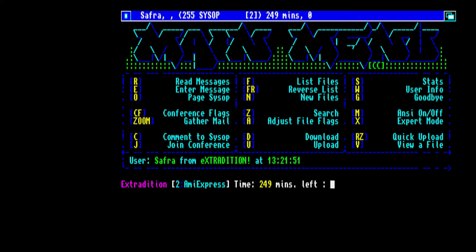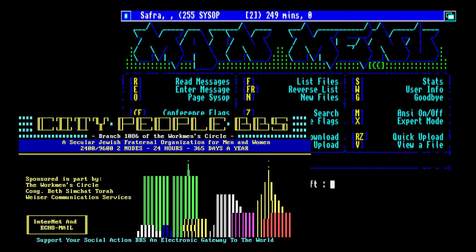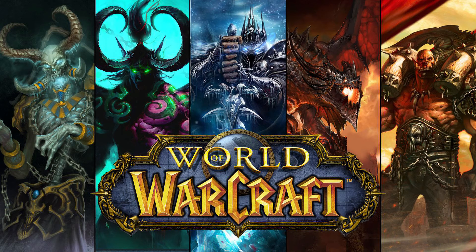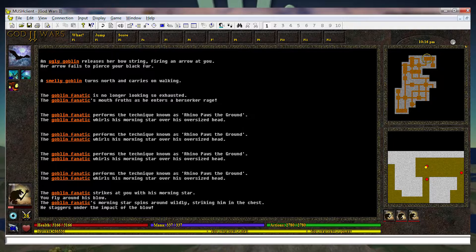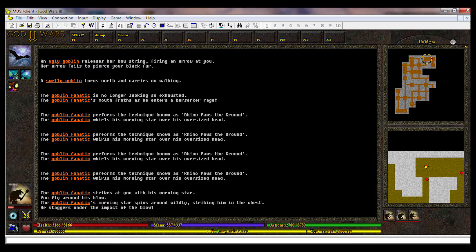The first bulletin board system, BBS, was developed during a blizzard in Chicago in 1978. The precursor to World of Warcraft and Second Life was developed in 1979 and was called MUD, short for Multi-User Dungeon.